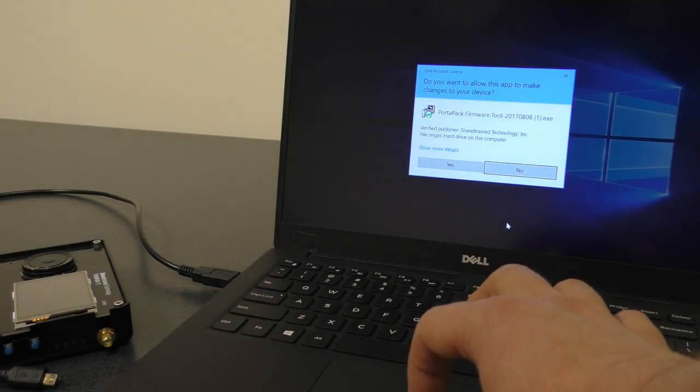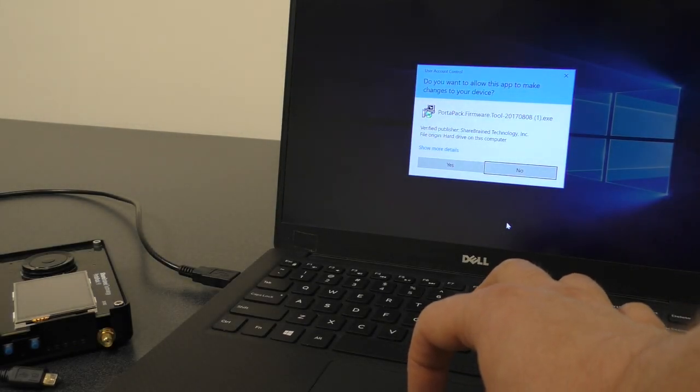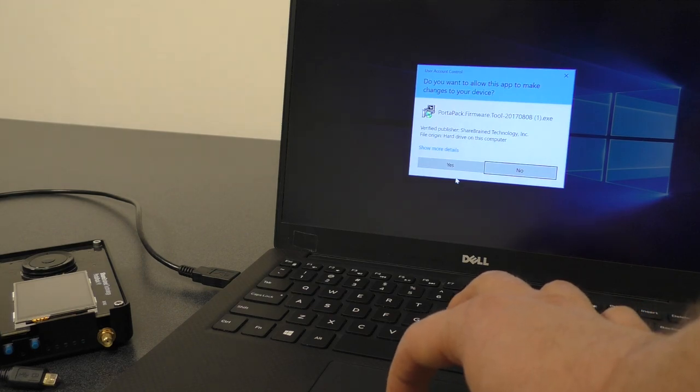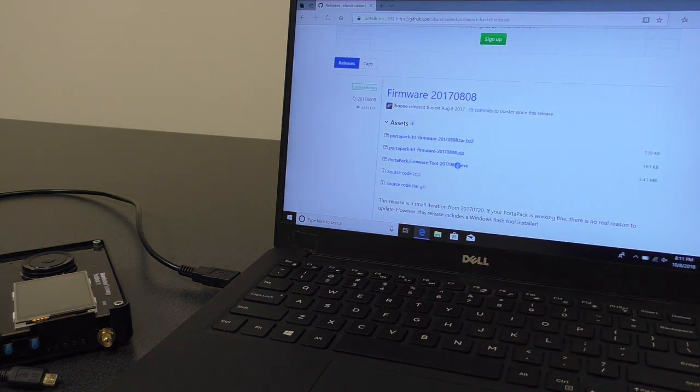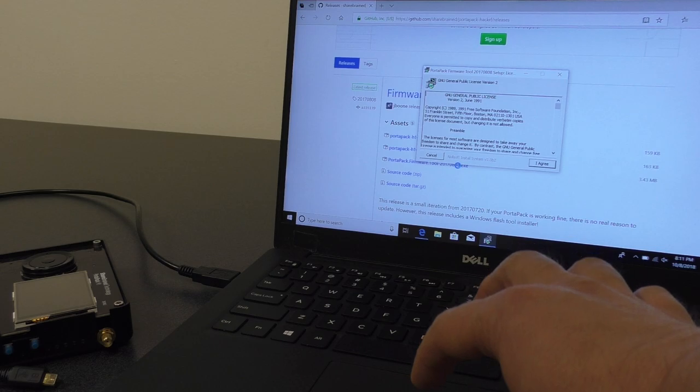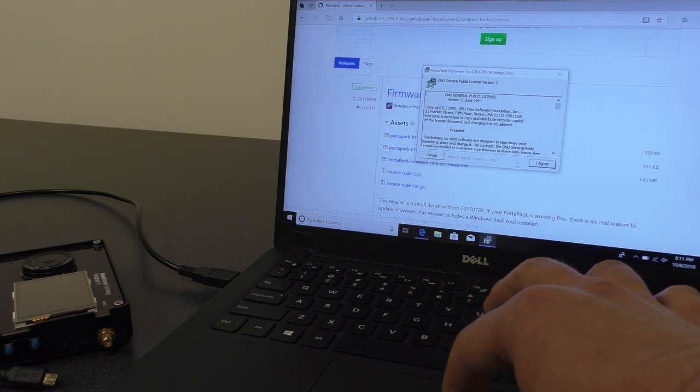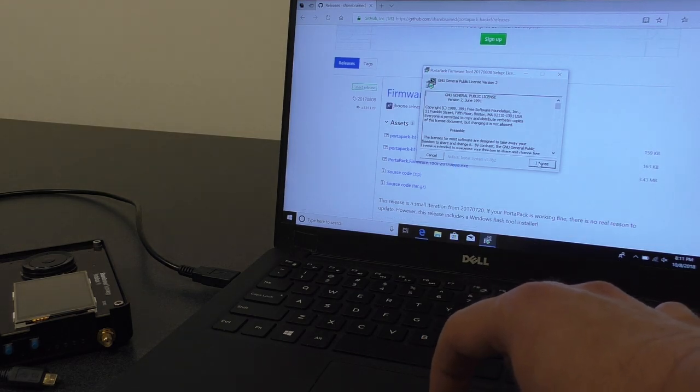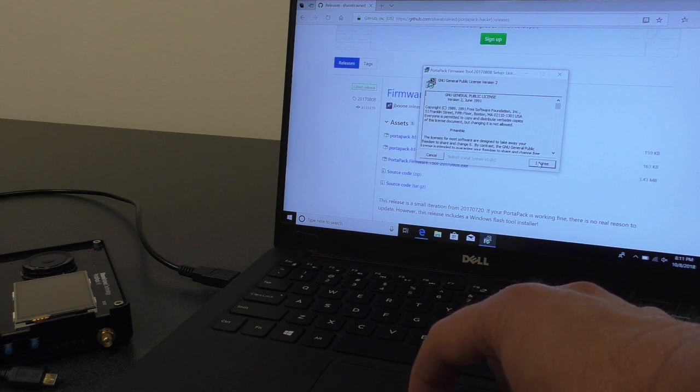So, do we want to allow this app to make changes on our device? Yes. Now the installer begins. We will click Agree to agree to the GNU public license, which is how the software is released.